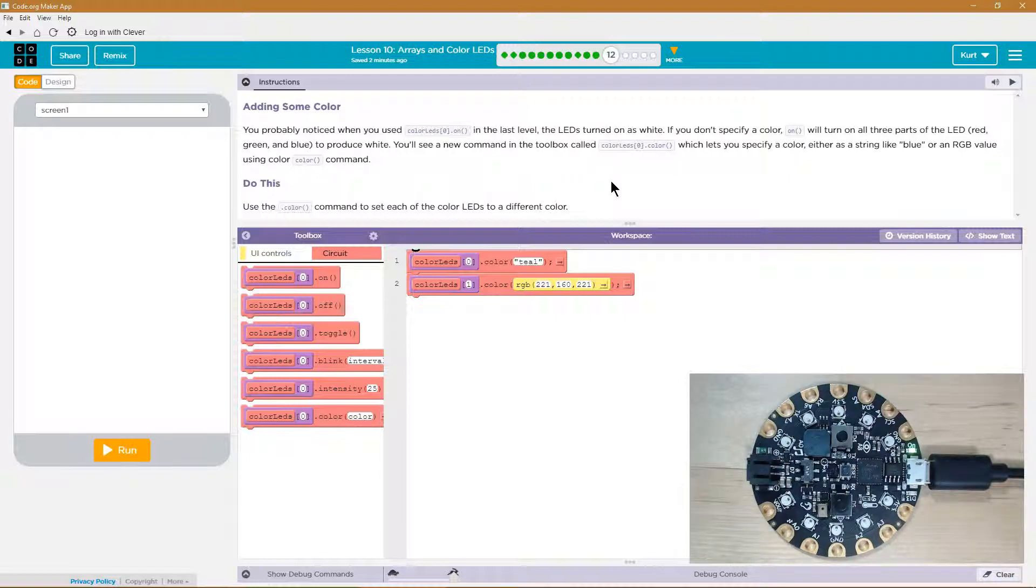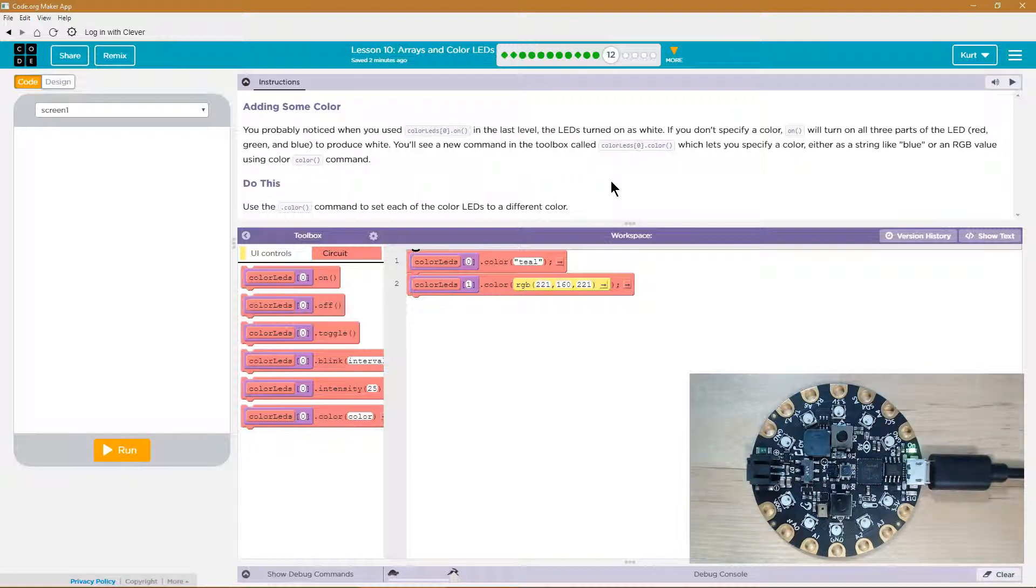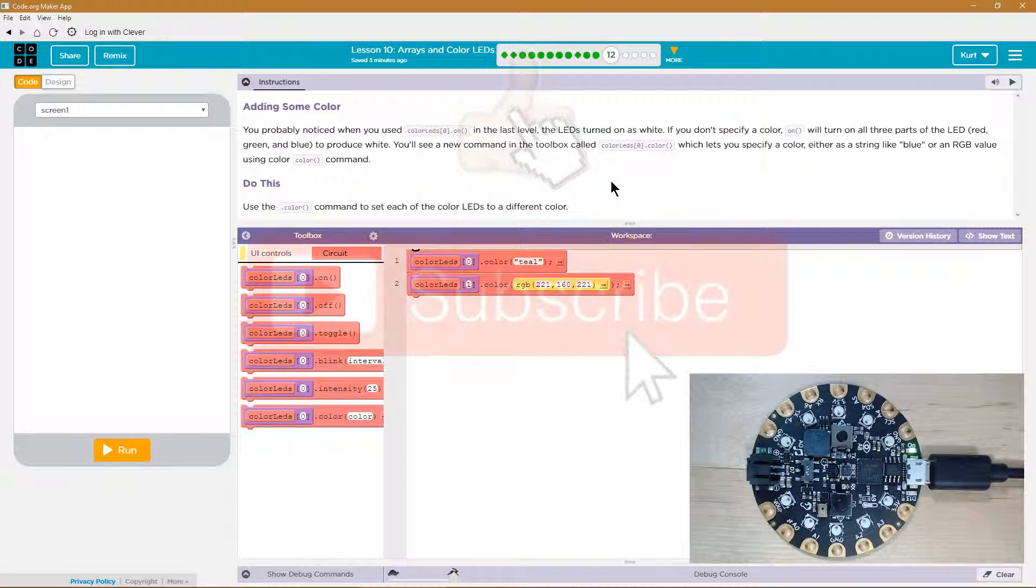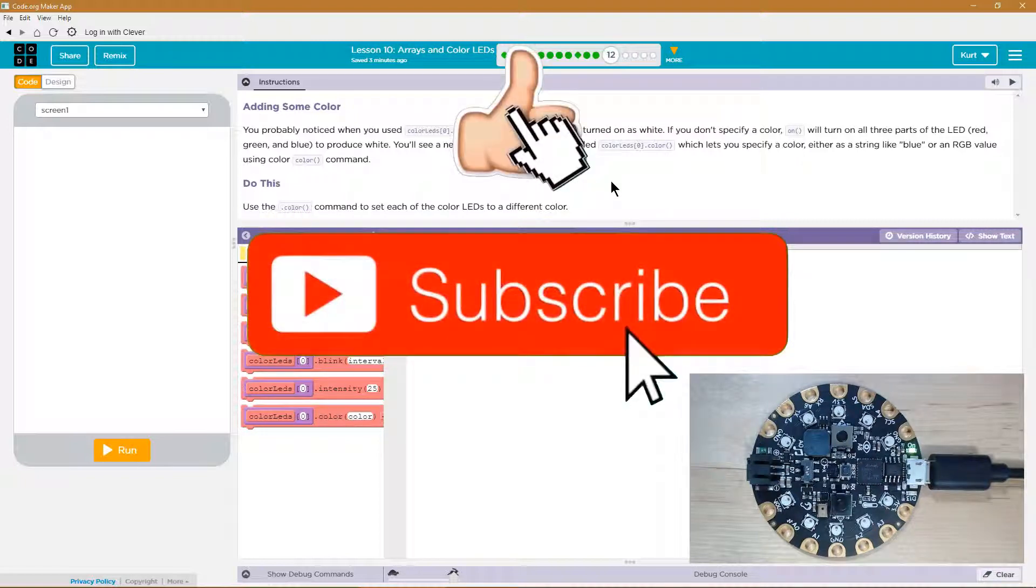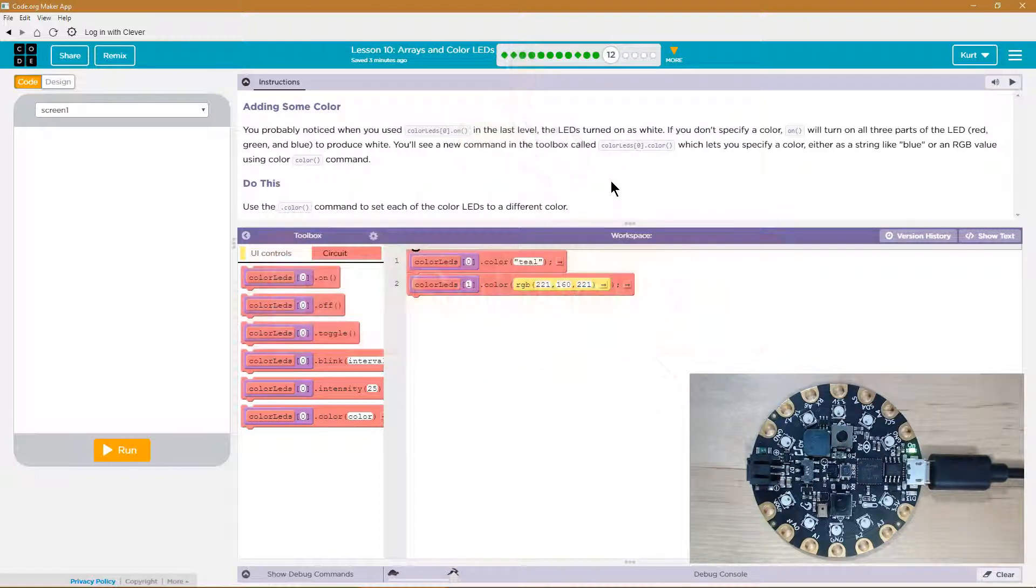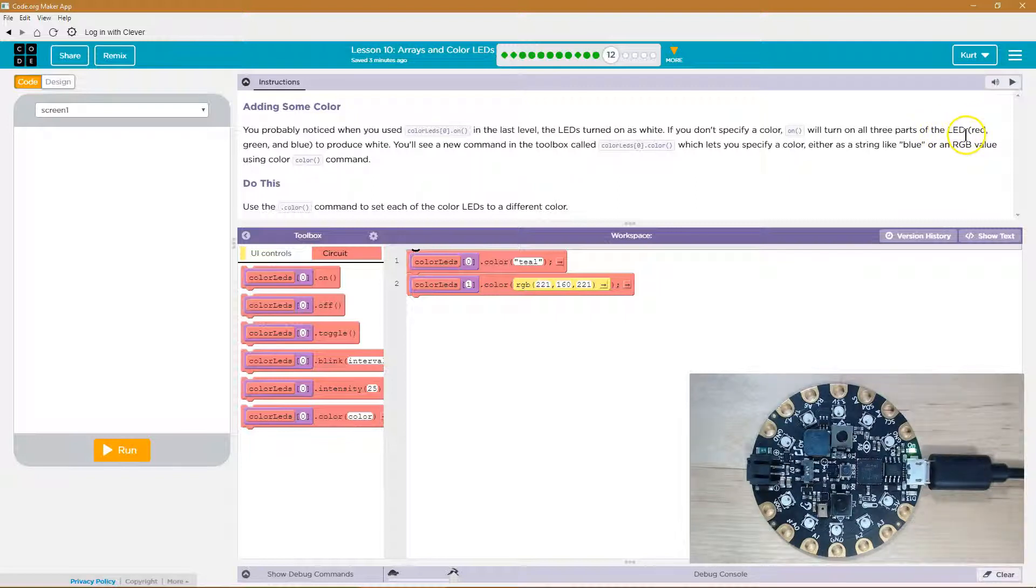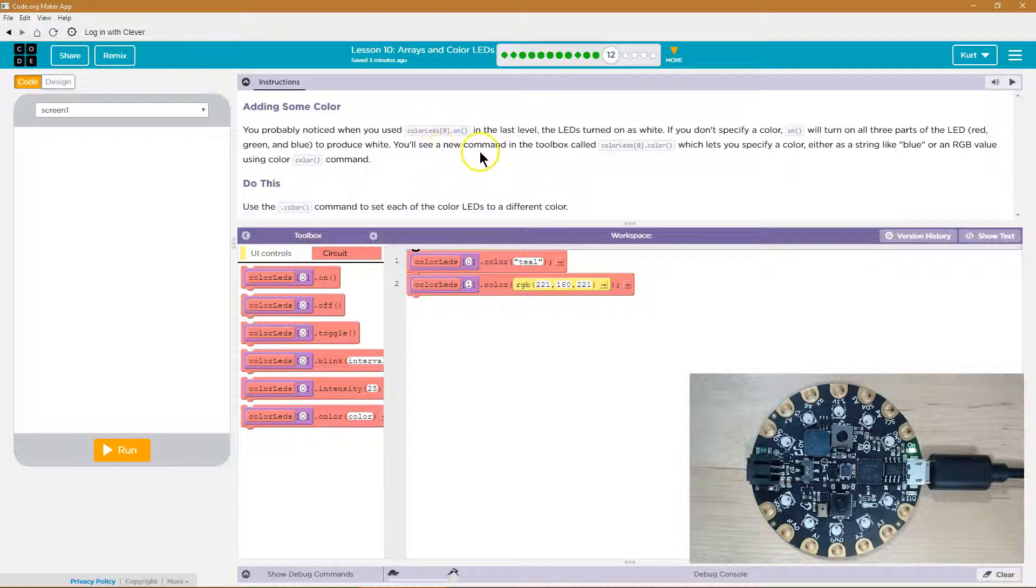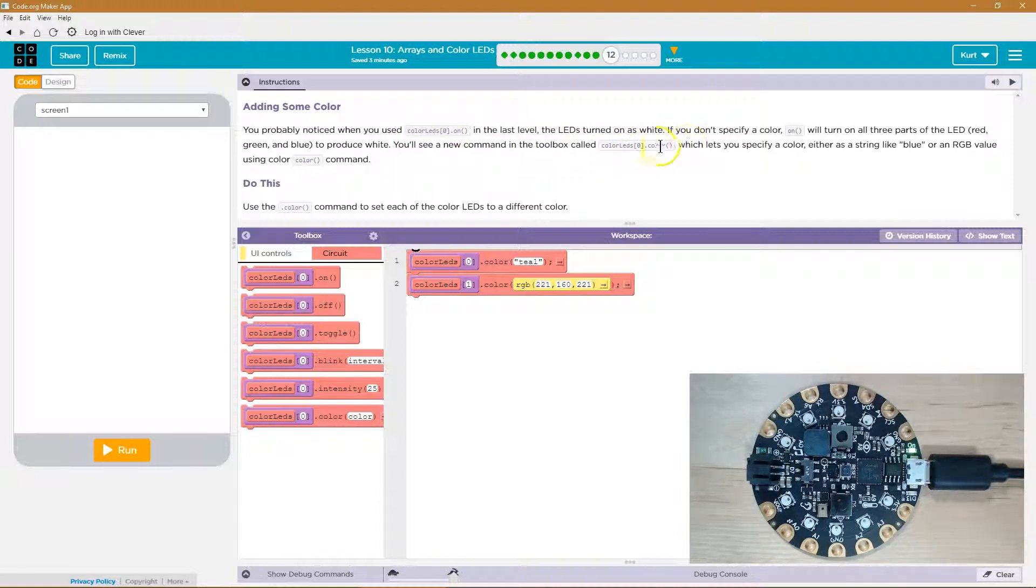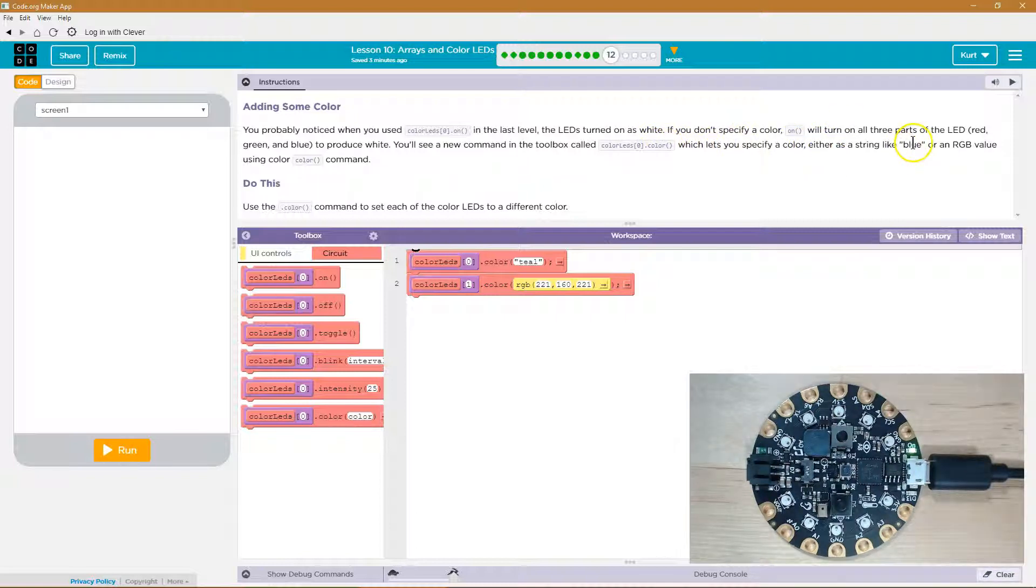Let's see what we got. Adding some color. You probably noticed when you used Color LEDs, 0, on, in the last level, the LEDs turned on as white. If you don't specify a color, oh, I see what they're saying, on will turn on three parts of the LED: red, green, and blue, to produce white. You'll see a new command in the toolbox called LEDs.color, which lets you specify the color, either as a string, right, so a string is just a word, in quotes,